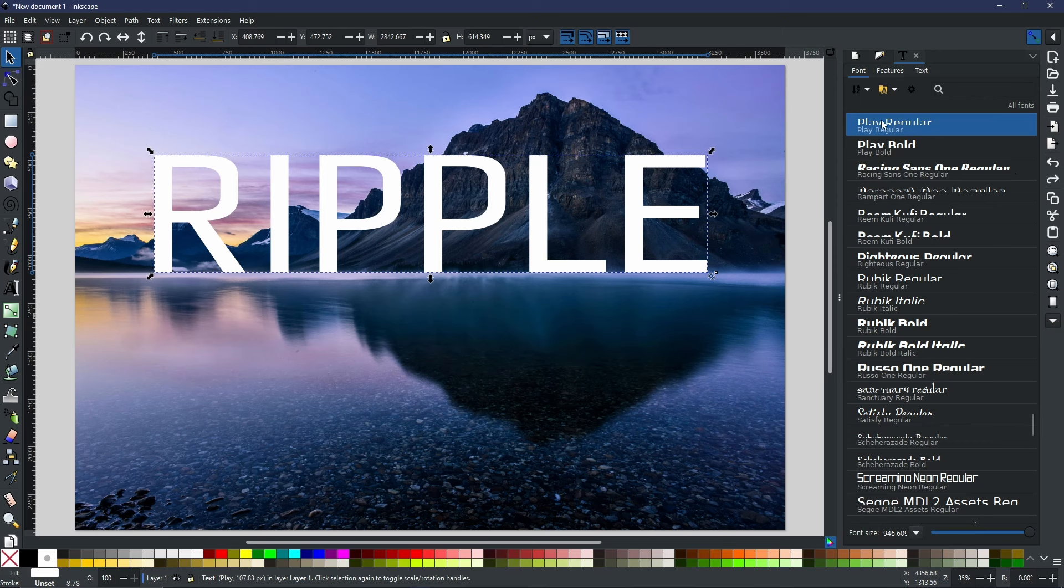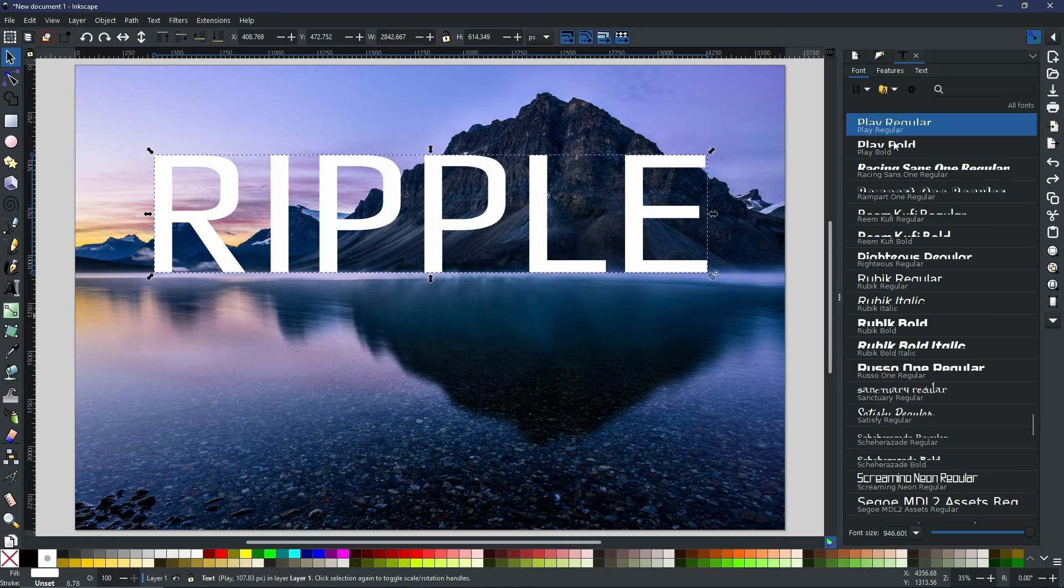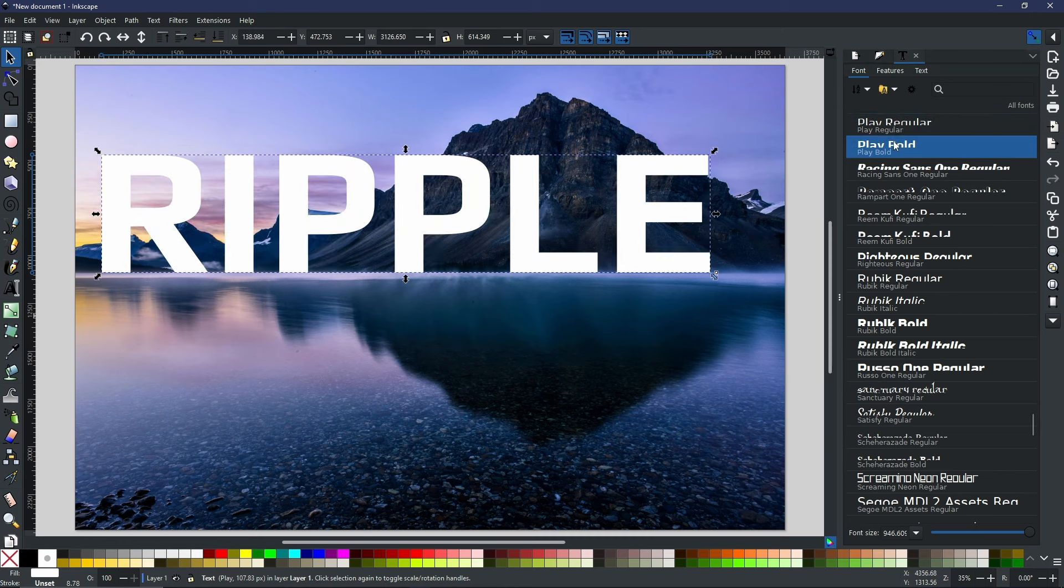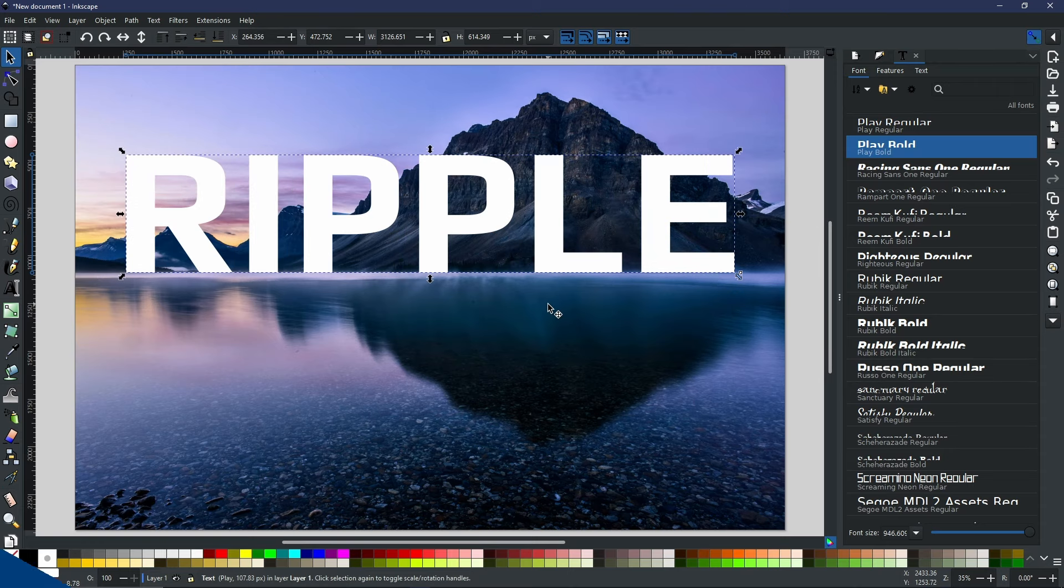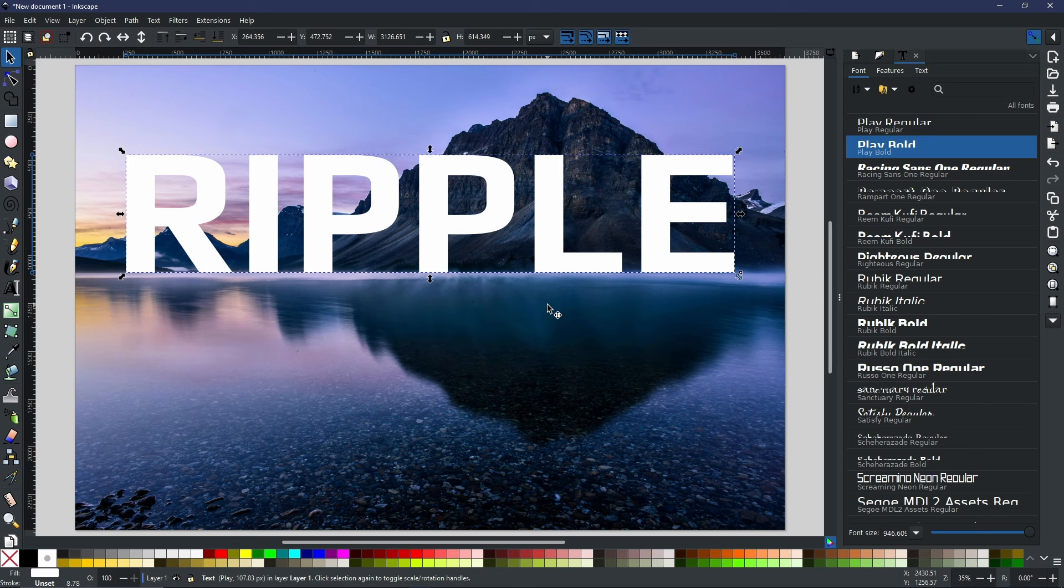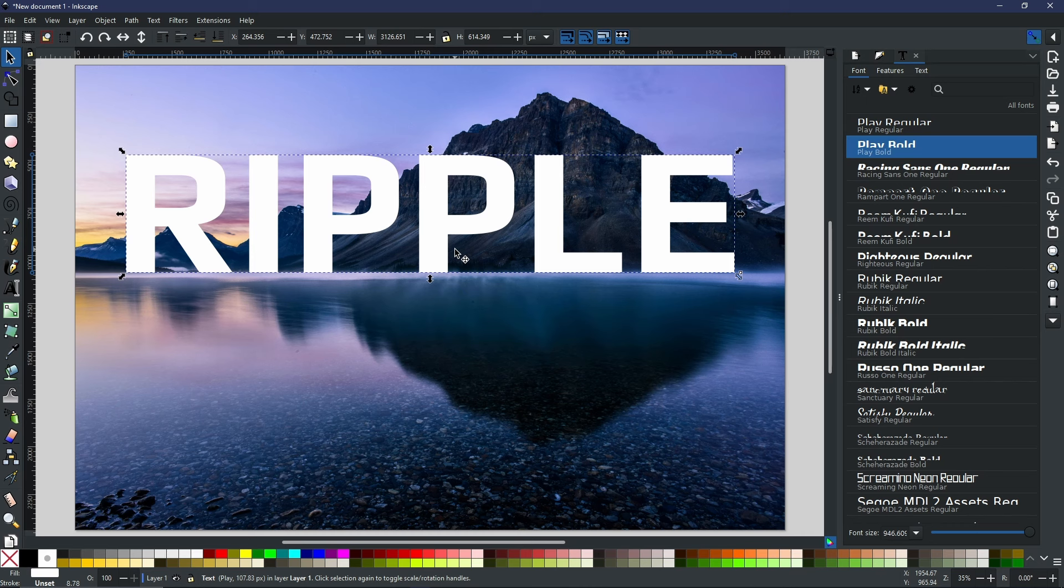Personally, I love the Play font, so I'm going to use Play, but I'm going to make it bold. As you can see, this is a lot better, a lot closer to what I'm looking to create. Now, in order to get this ripple effect that we want, we are going to need to duplicate this text, but before we do that, I want to convert it to a path.